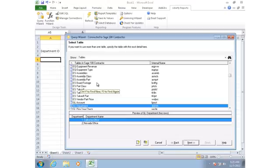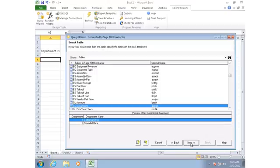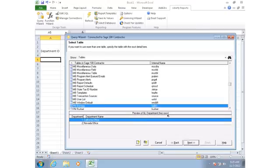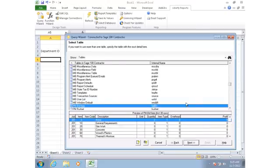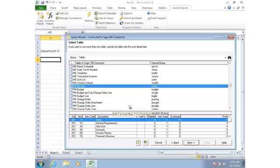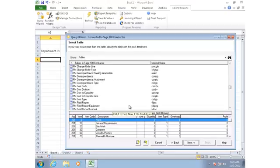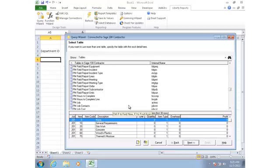Once again, I see a list of all the tables to pick from. Notice that it skipped over the step of having me identify which database I want to use. That option is still there if I wanted to click back and pick a different database at this point. I'm going to scroll down to the PM section of tables. That's for project management. So all the project management tables are grouped together with that prefix, and I'll find PM Job.